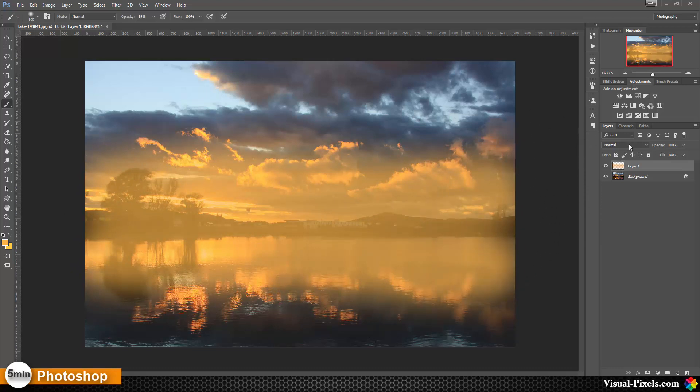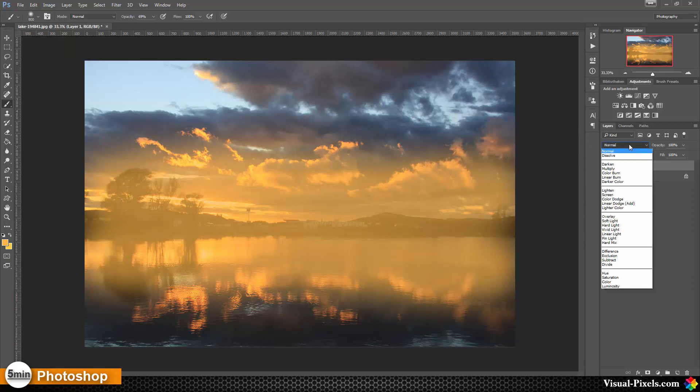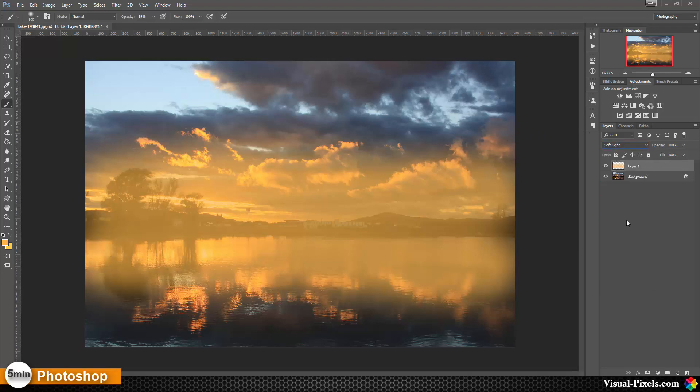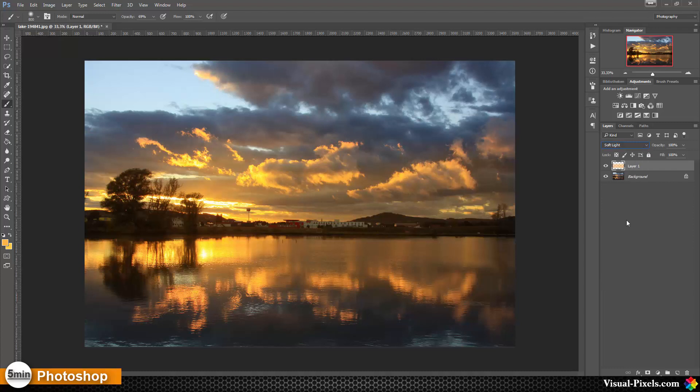Then we are going to change the blend mode of this layer to soft light. And as you can see we have enhanced now the warm feeling of the image.